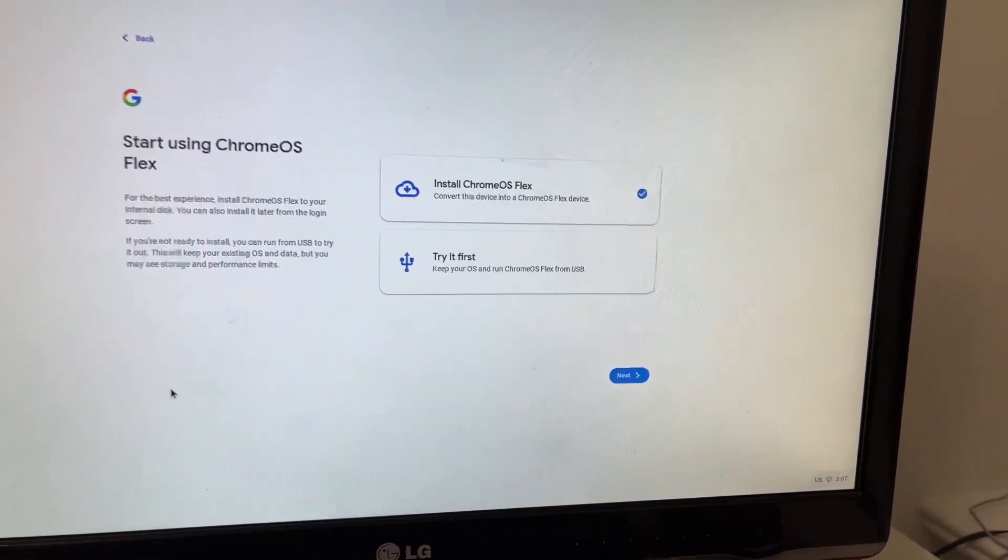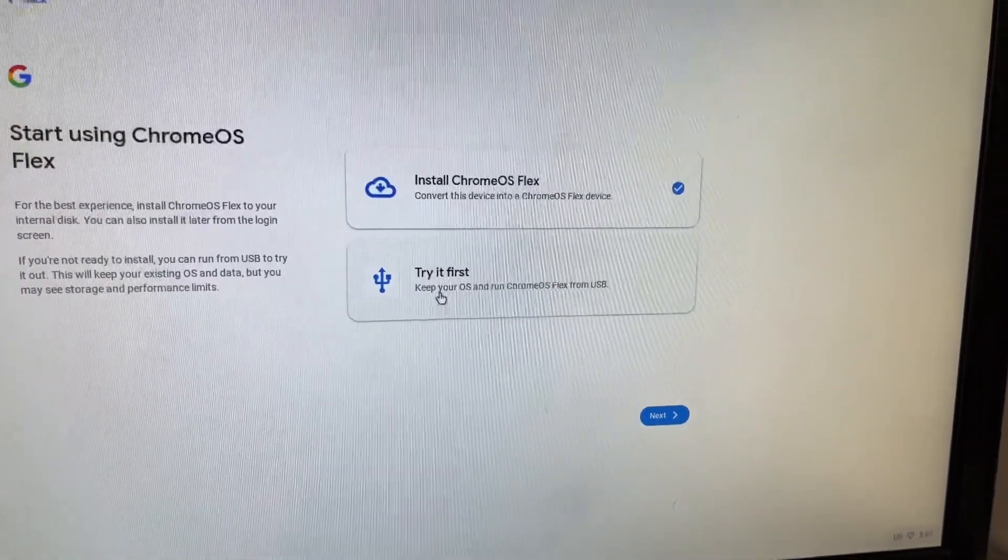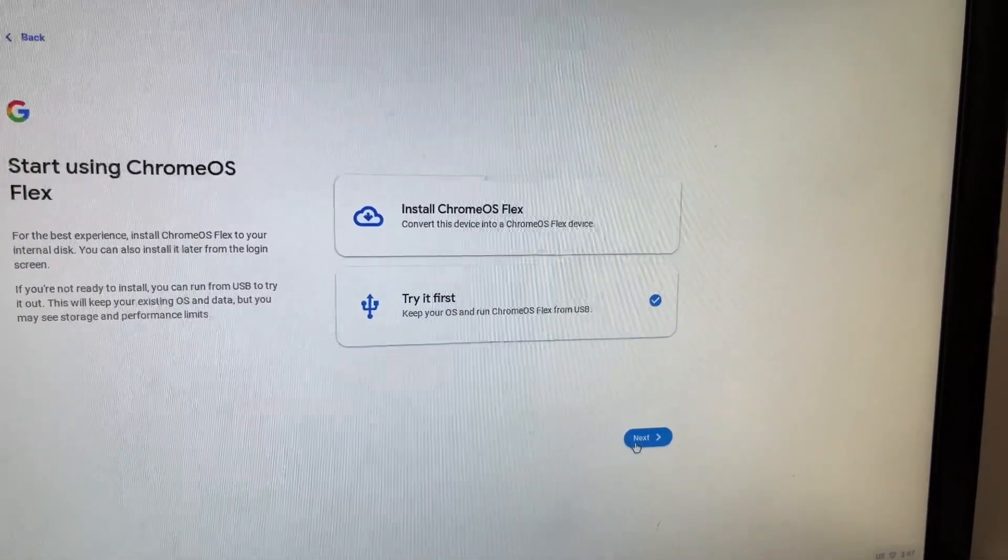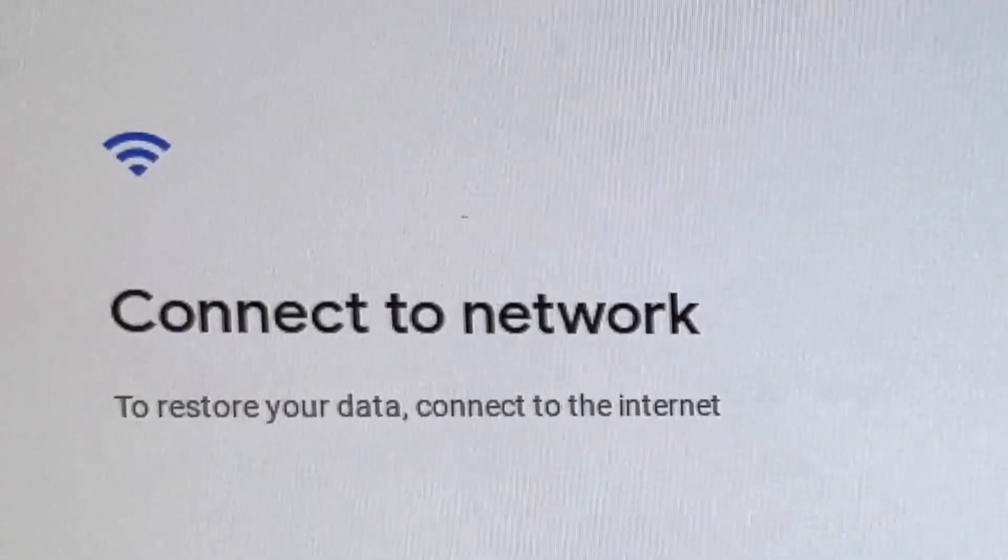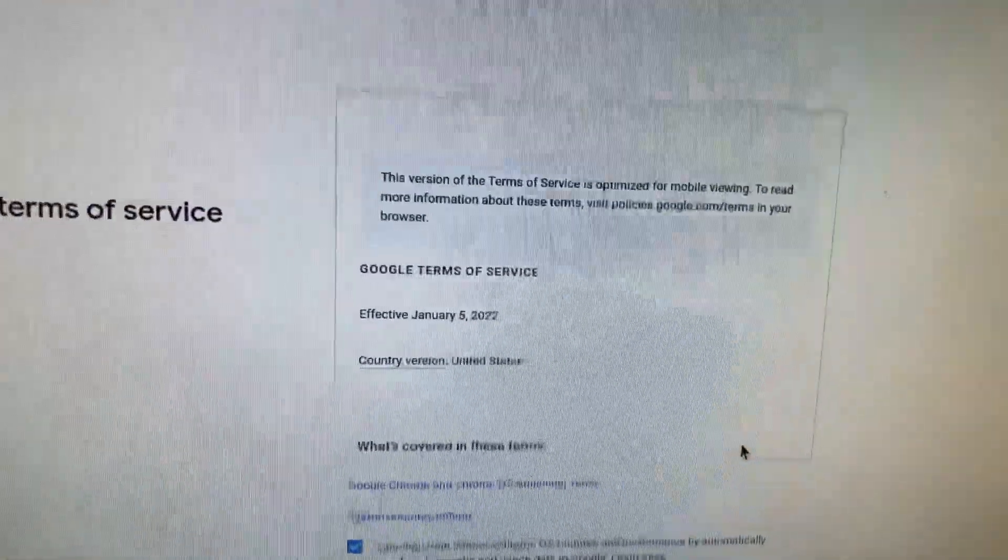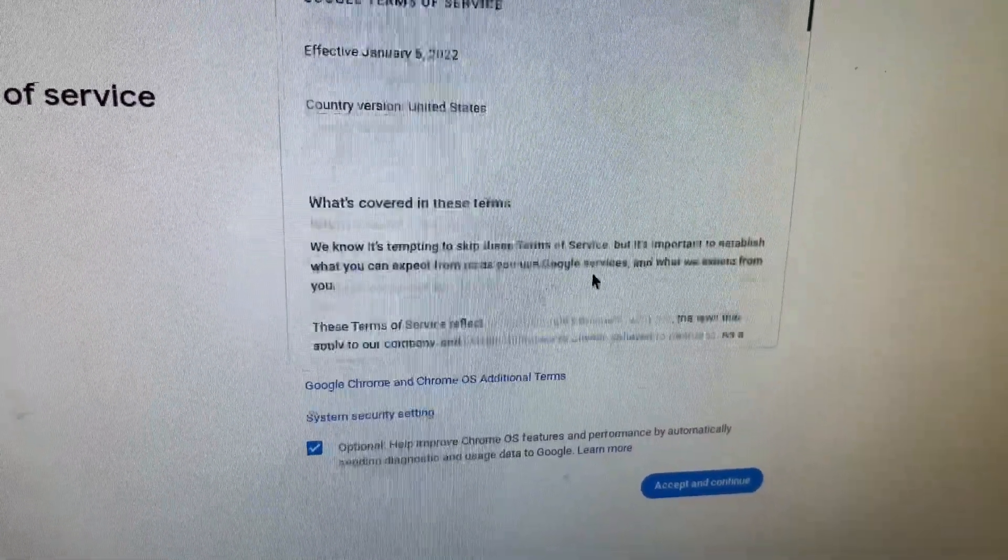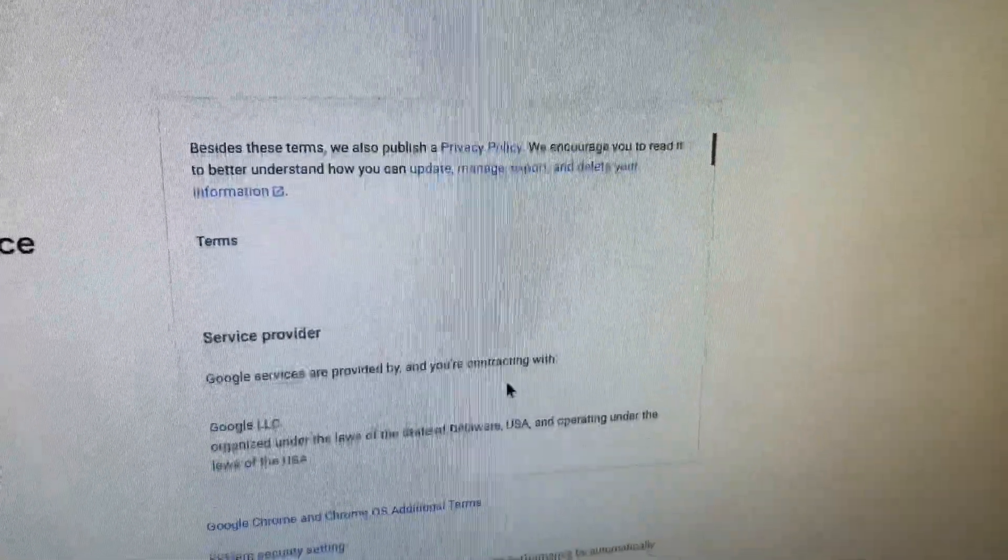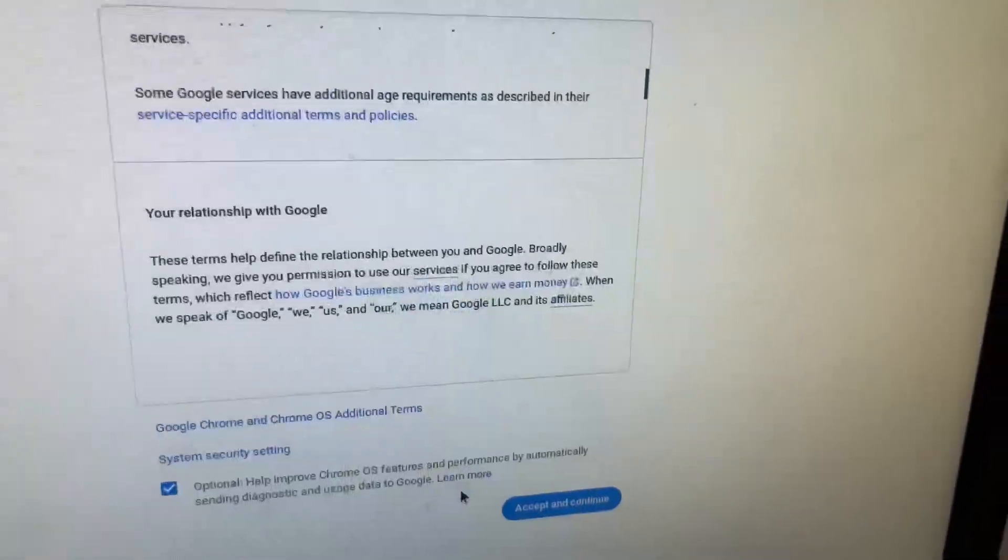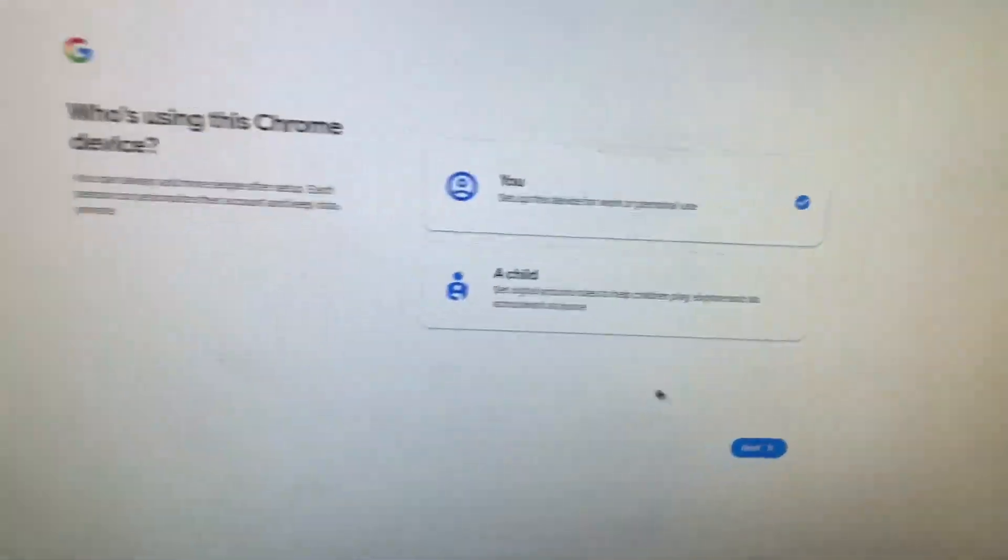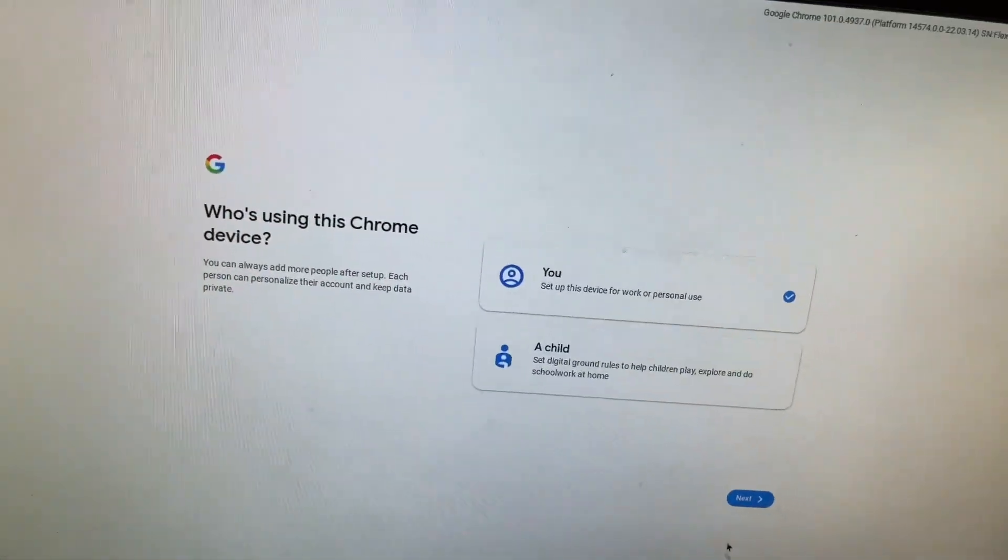Alright. Start using... Let's just try first. I'm gonna try first. Keep my OS. Okay. Terms of use. Infected. What covers? My Google optional. Yes. Who's choosing it? Me!